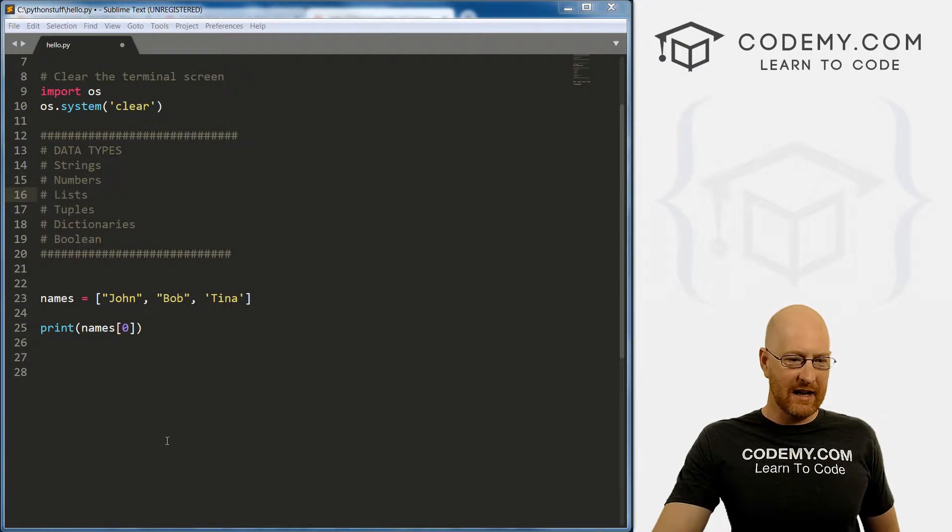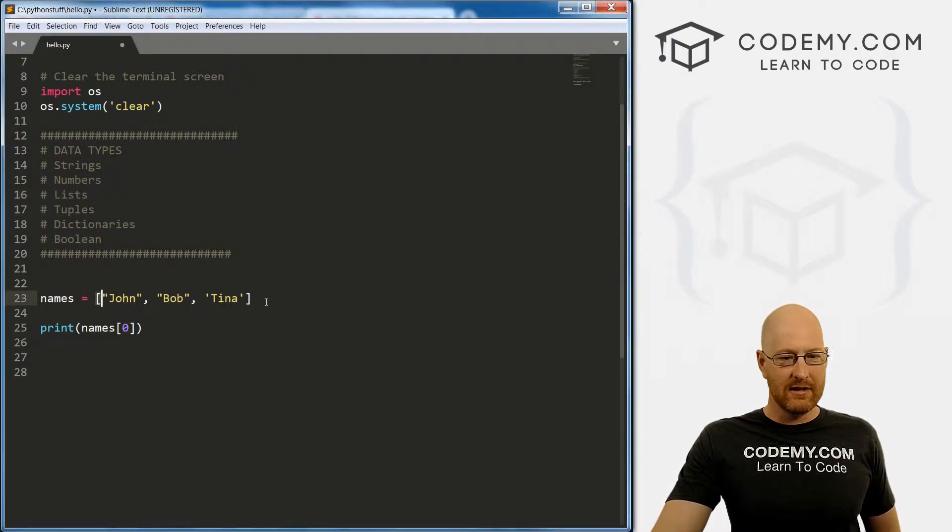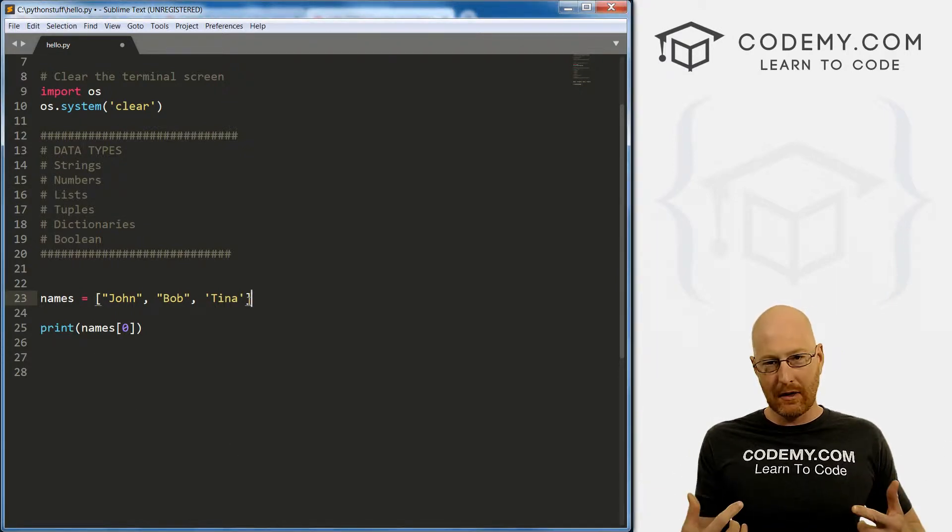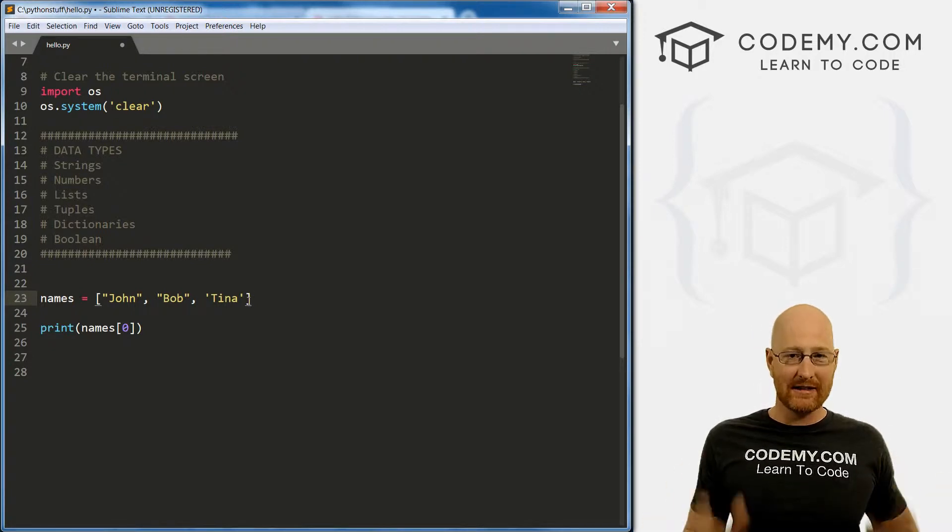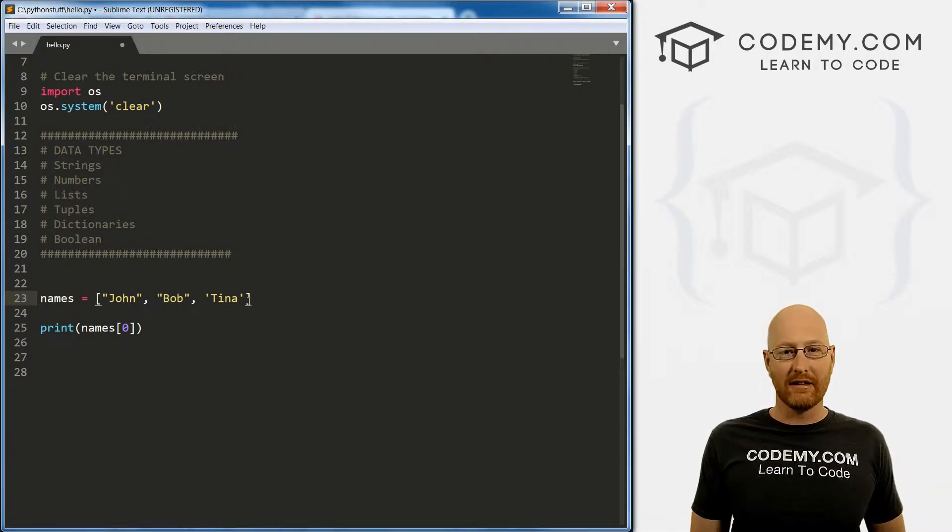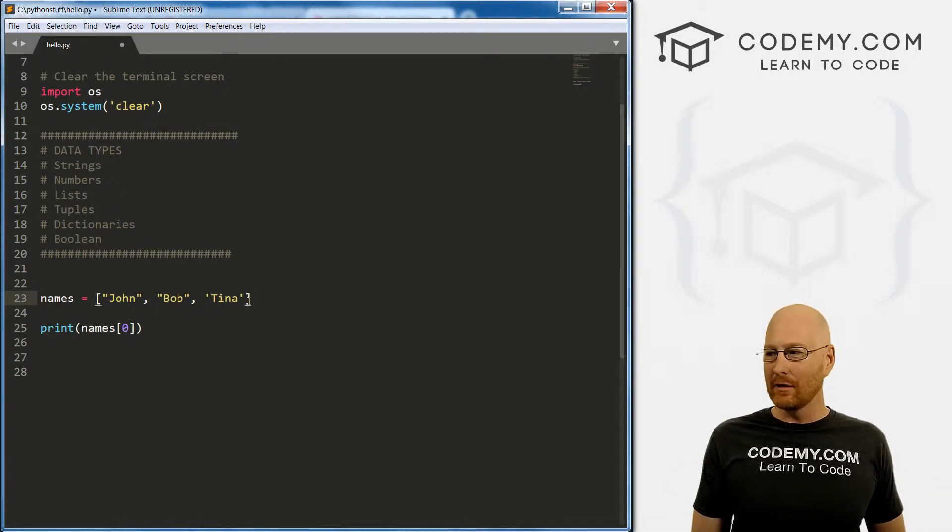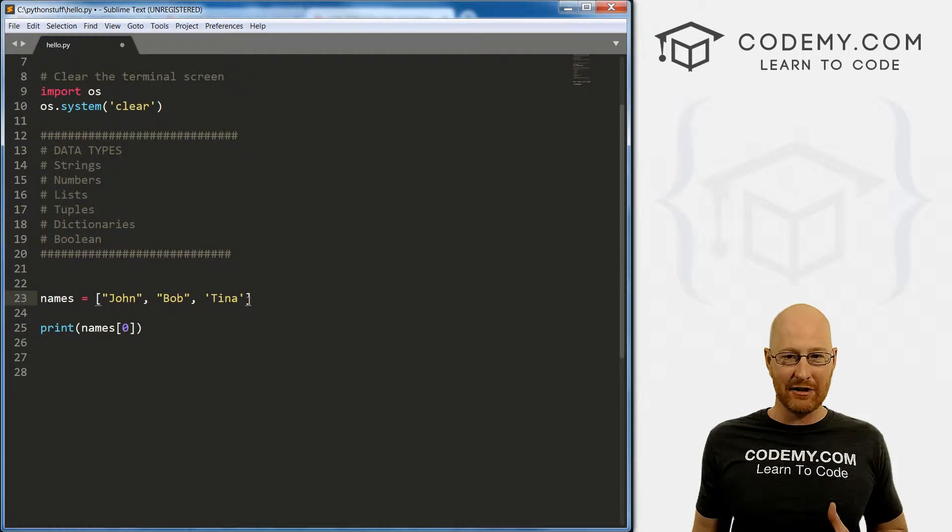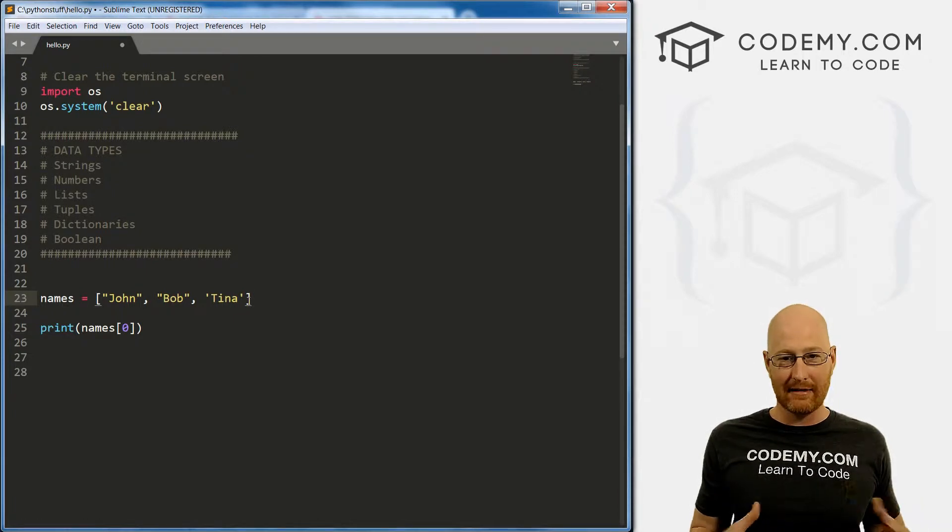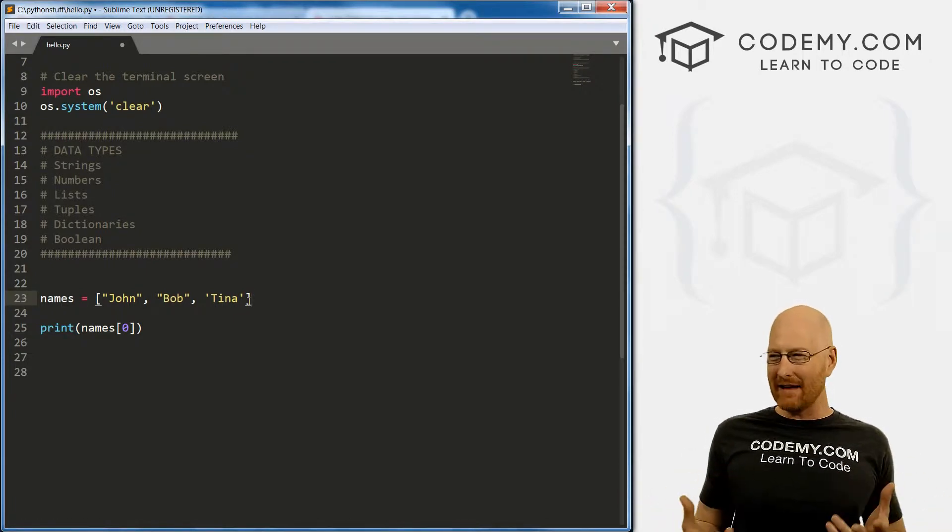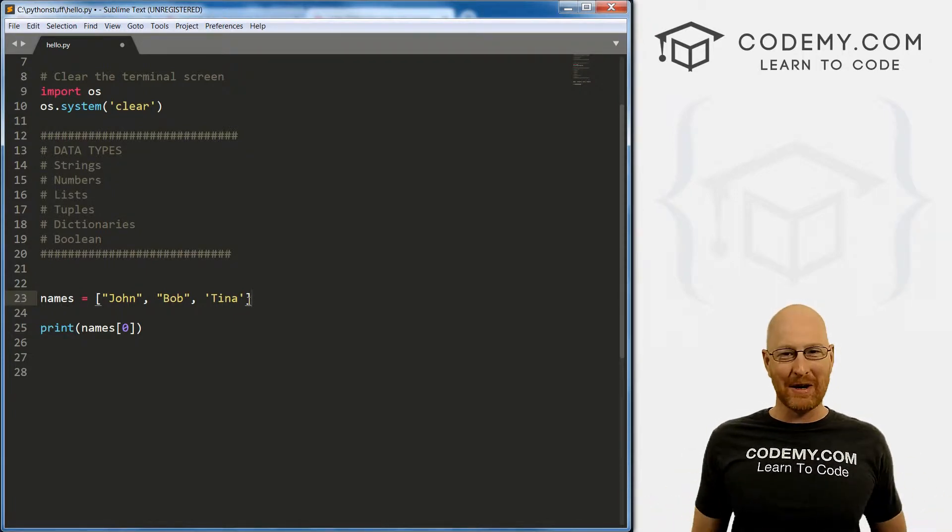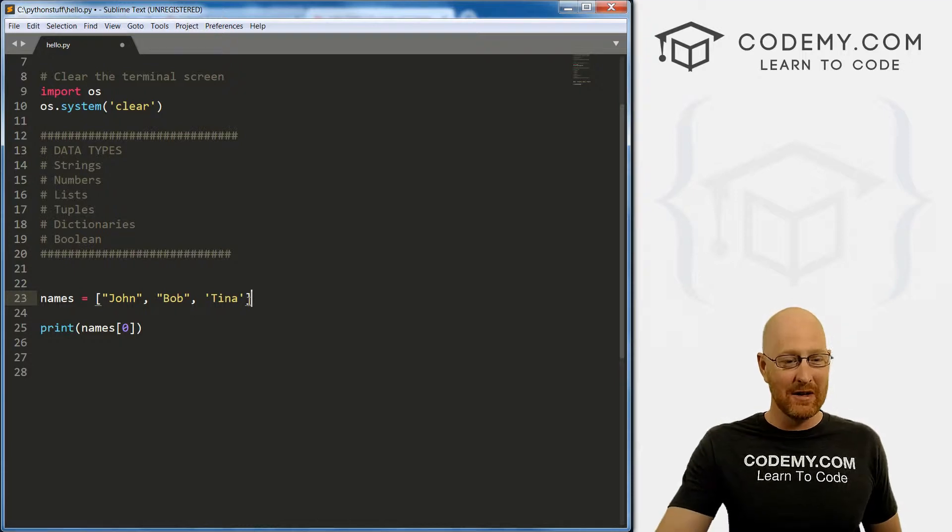Okay, so like I said, in the last video we looked at lists, you have the square brackets. In this video, we're gonna look at tuples. Tuples are the exact same thing as lists. The only difference is they can't be changed once they're created, they're immutable. But they kind of can be and that's what we're going to talk about in this video.